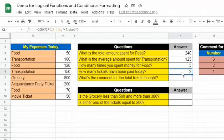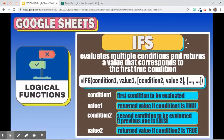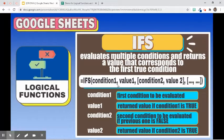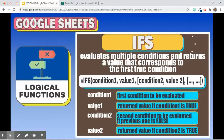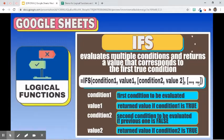It counted all the cells that contain the word ticket. The next function is IFS. It evaluates multiple conditions and returns a value that corresponds to the first true condition. Its syntax is: =IFS(condition1, value1, condition2, value2, and so on). Condition 1 is the first condition evaluated; value 1 is returned if condition 1 is true. Condition 2 is evaluated if the previous one is false, and its value is returned if true. This continues for any additional conditions.